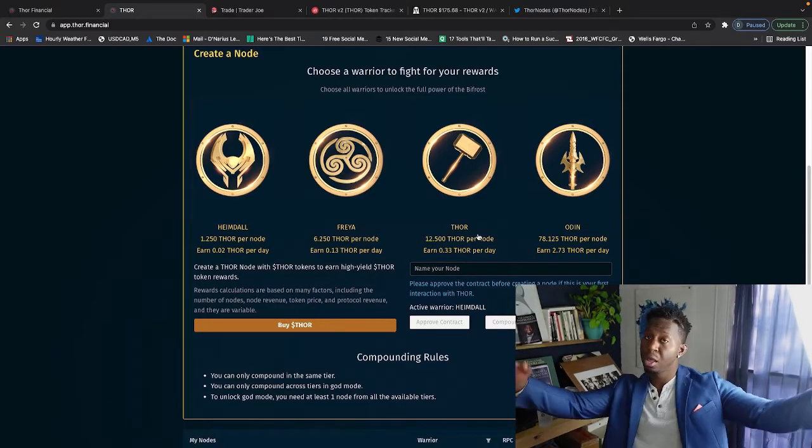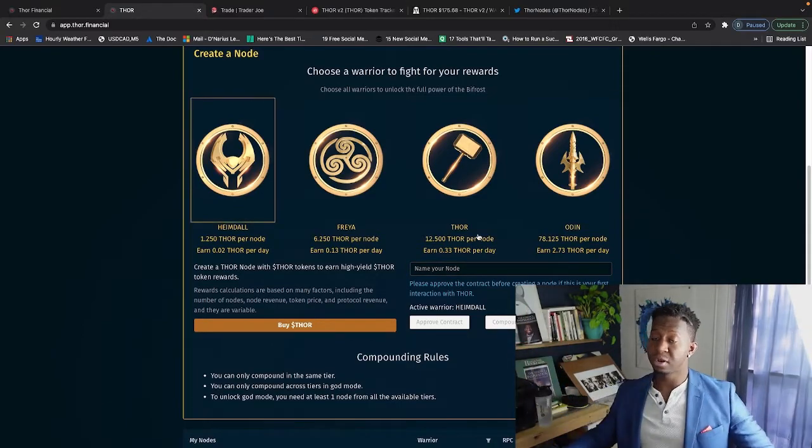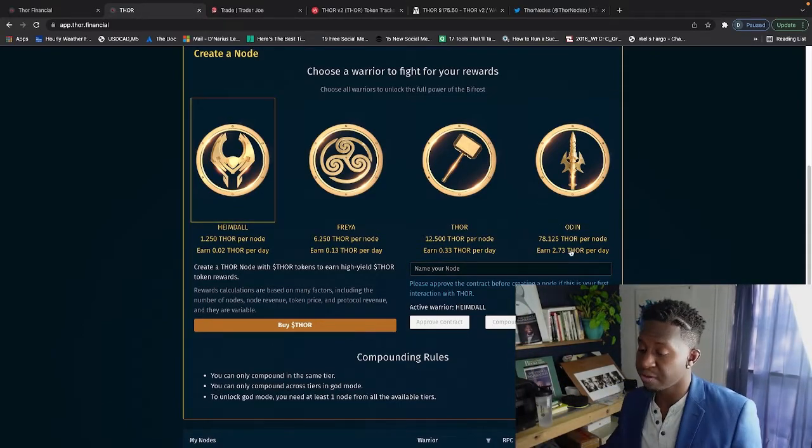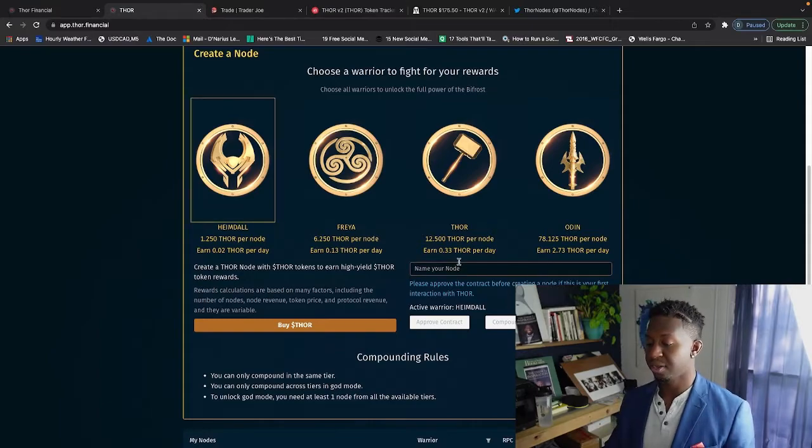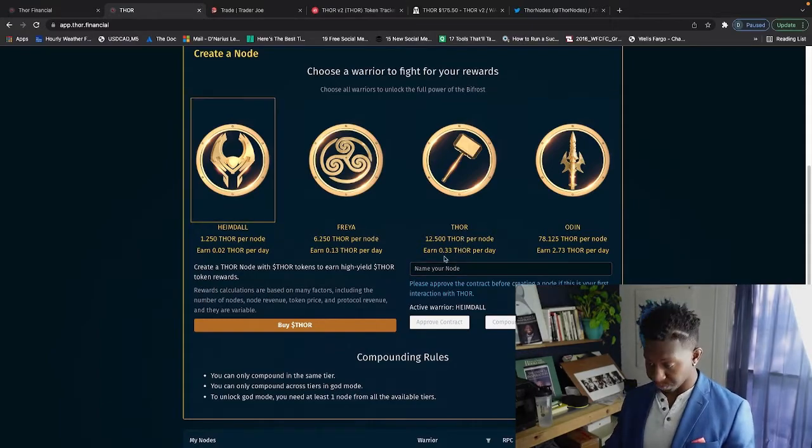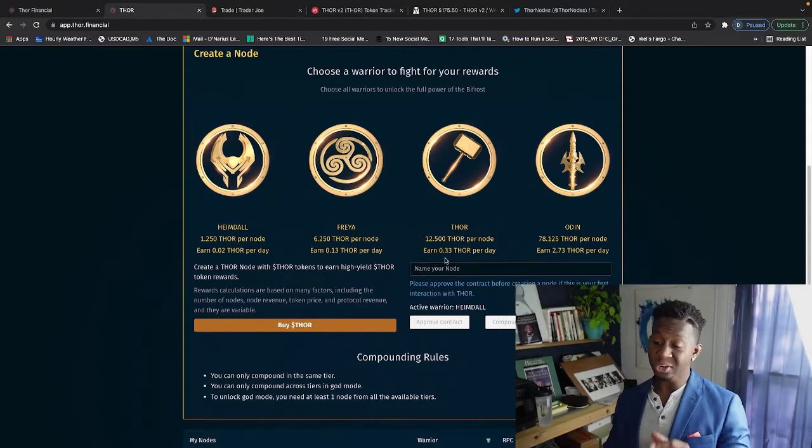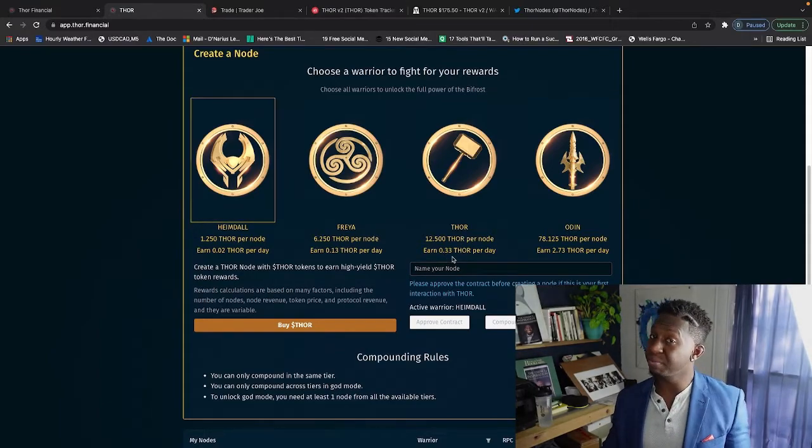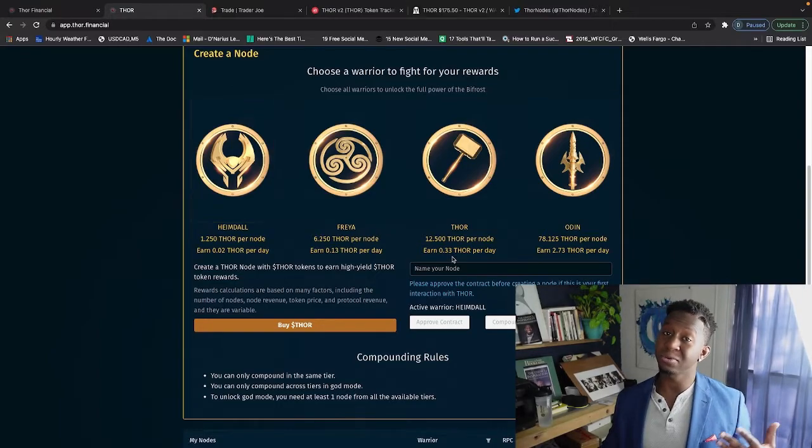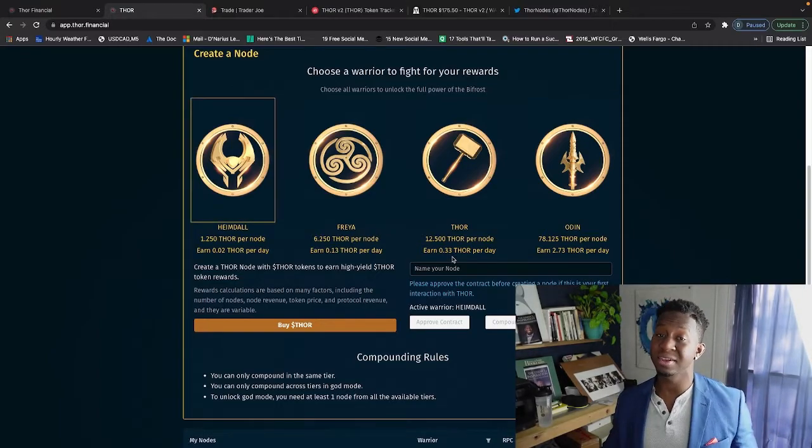My goal is to get to, become a part of Odin node, compound that baby, and live a good life in the node nation. So if you're a part of Thor ecosystem, you're looking to be part of an ecosystem where you can grow passive income on a daily basis, thor.financial may be the ecosystem for you.